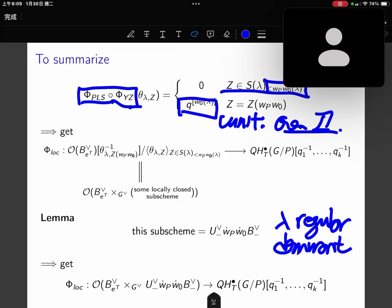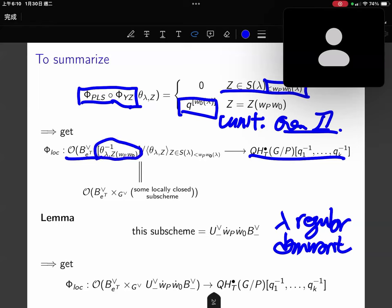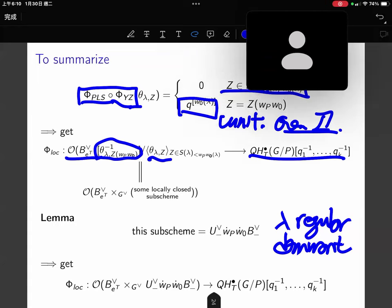We have a priori the composition of the PLS map and YZ map, which is a map from the coordinate ring of Bott to a ring called Mochi. Because it sends the matrix coefficient to a unit, we can localize it — this map factors through the localization — and because it sends the other matrix coefficient to zero, this map further factors through the quotient ring.